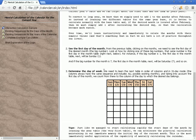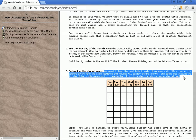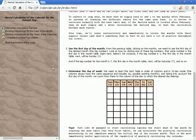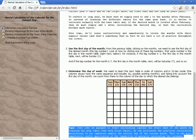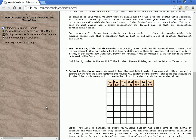Determine the day of week. We need to learn the next table in order of columns. In 31-day mode the columns always have the same sequence and include all possibly existing months. Taking into account the first day of the month, we count from there to the column of the day to which the desired day belongs. We can accelerate practical calculation by keeping in immediate memory the initial day of the current month.